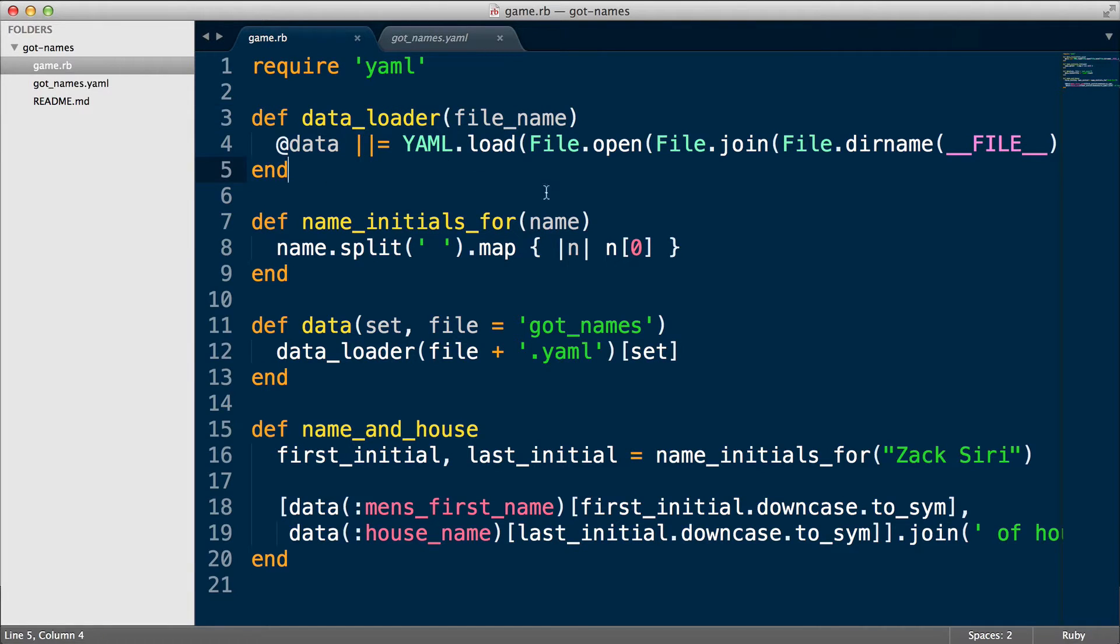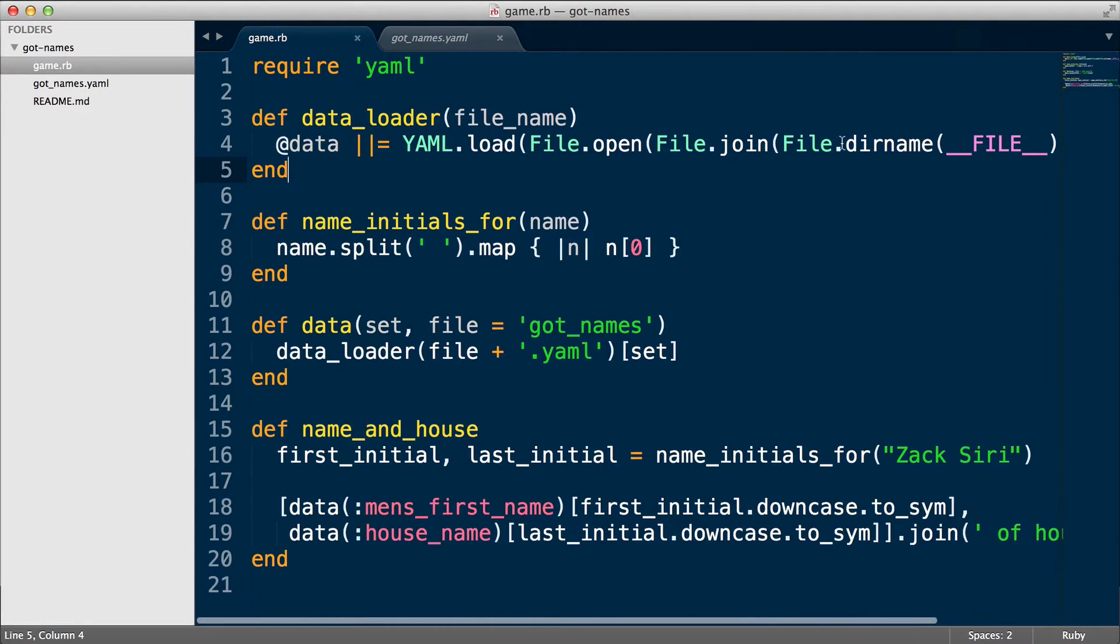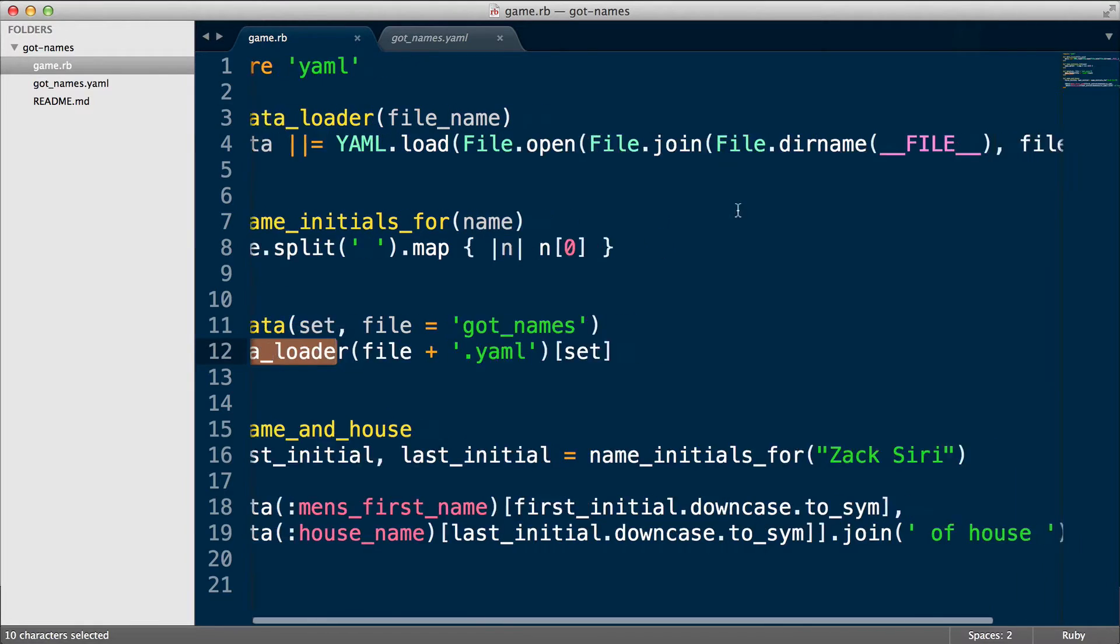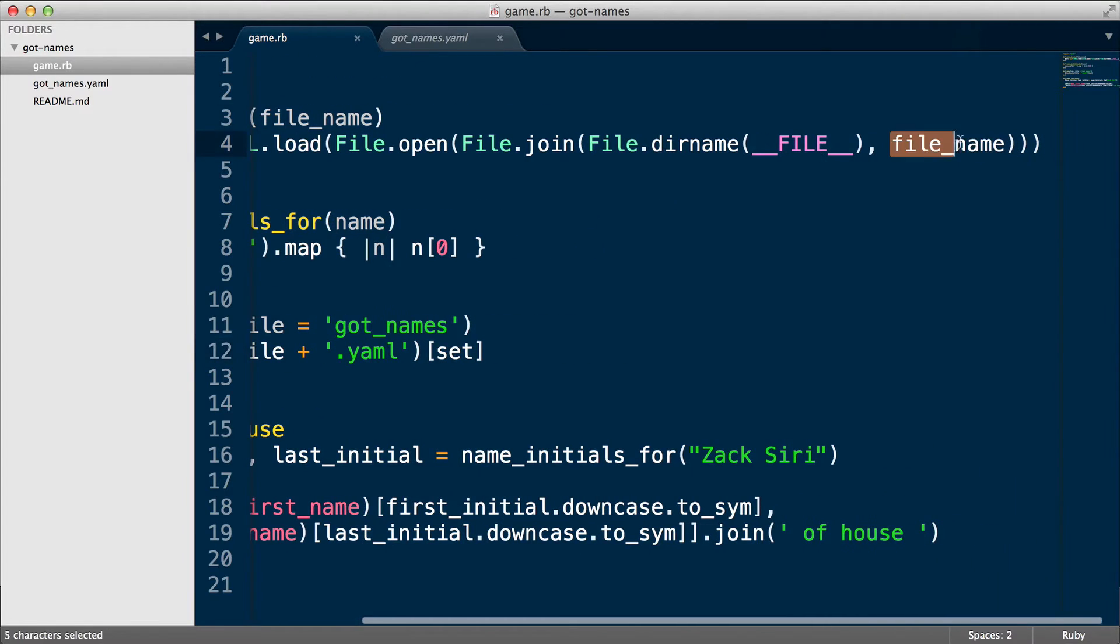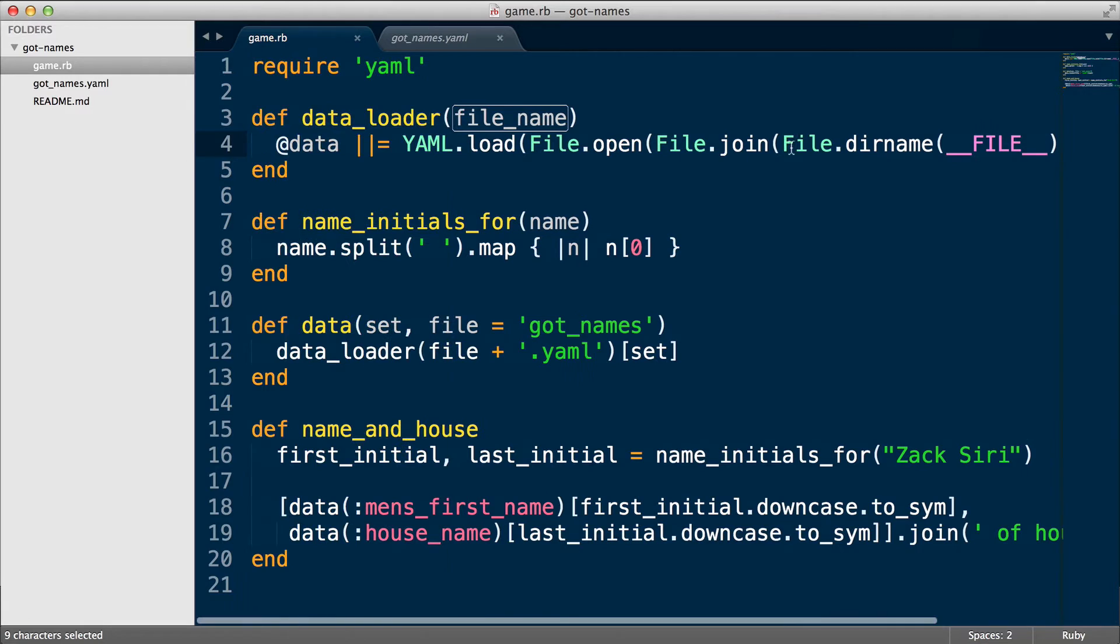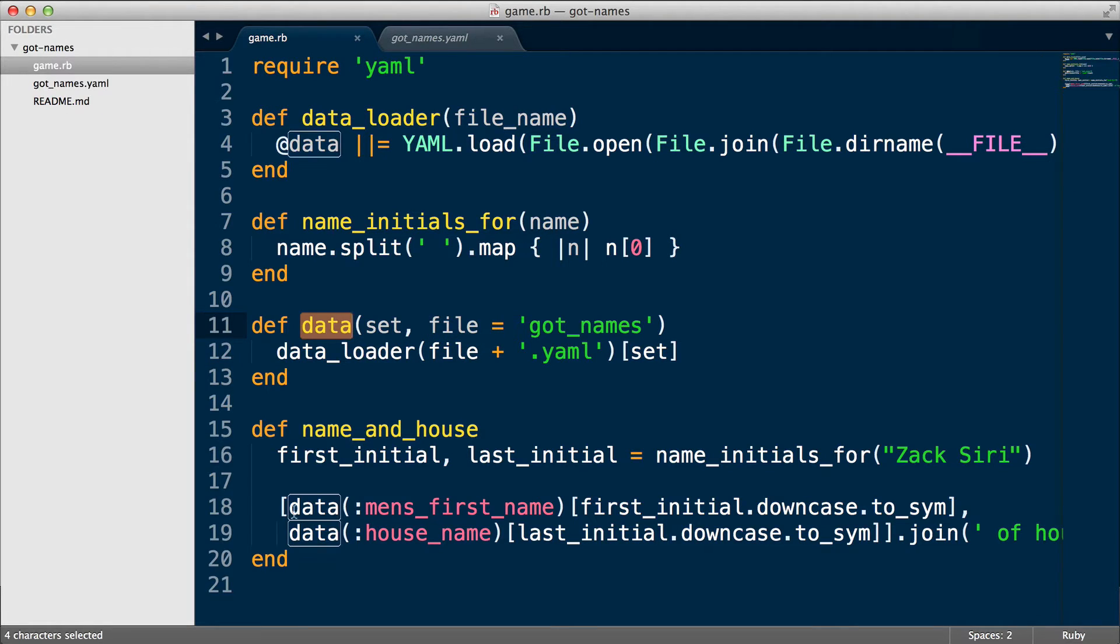All right, so let me go through this code over here. What I've done is made this more dynamic. So now we have a file name we pass in when we call data loader. Data loader is being called from here, and this file name then goes over here. So this argument goes in here. When I'm calling data loader, I am passing in the file. And where is the file coming from? This data method is being called here.